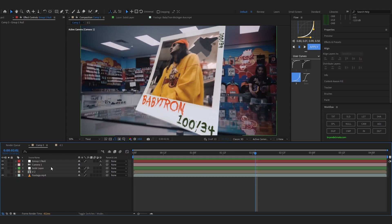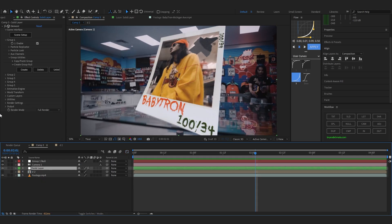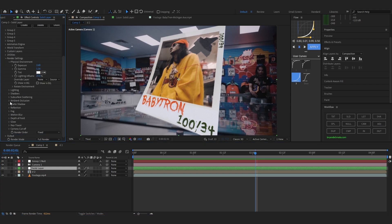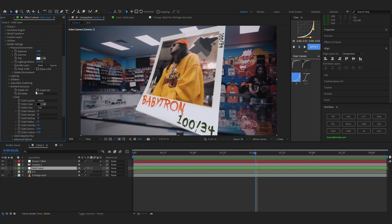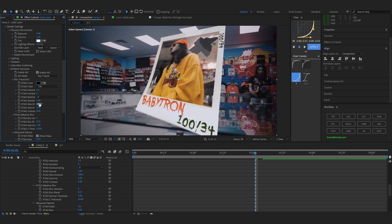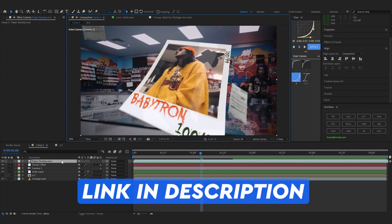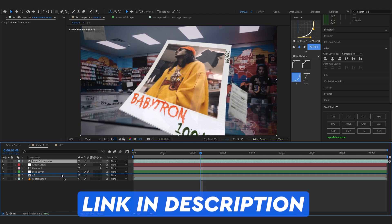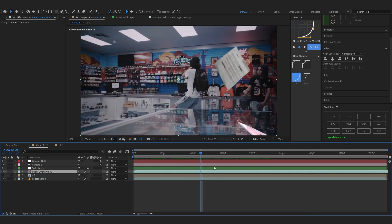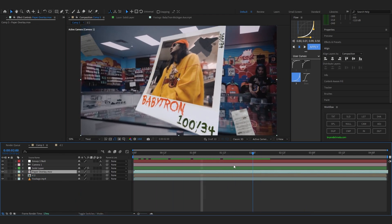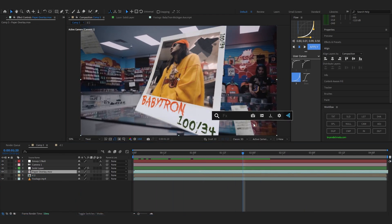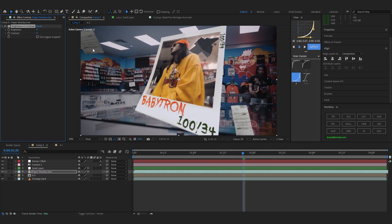Go to the Element layer, go to Ambient Occlusion, turn it on, and set it to Retrace. In the description you'll also find a free paper overlay — drag it down to your solid and it looks pretty cool. You can add Brightness and Contrast, bump up the brightness, and adjust the contrast.